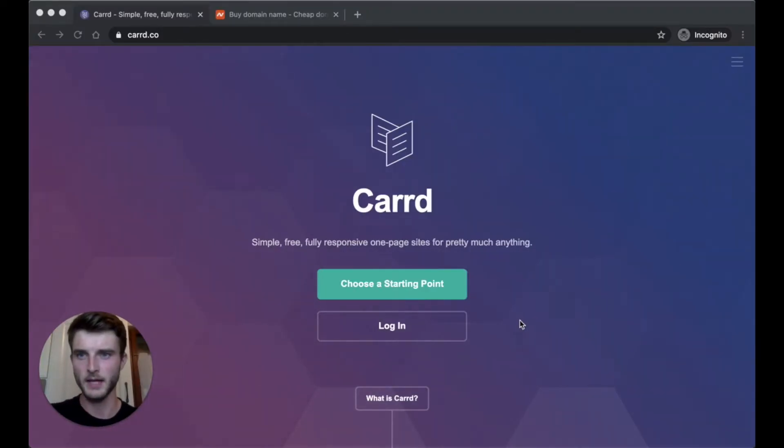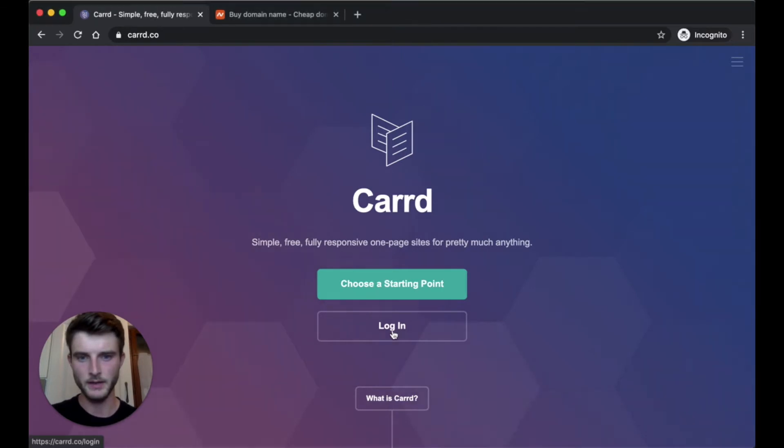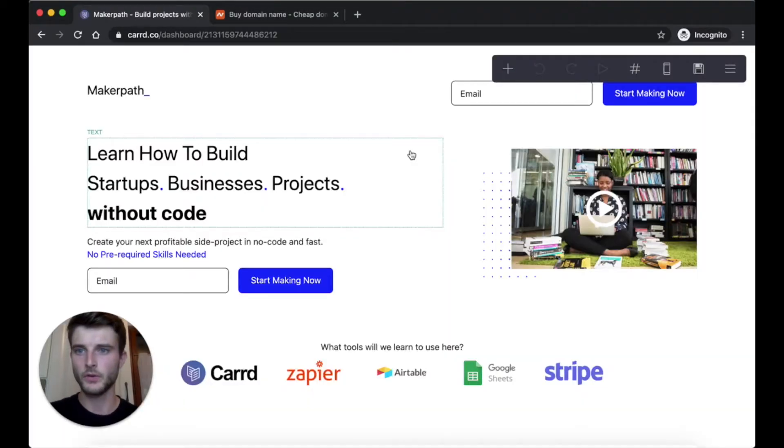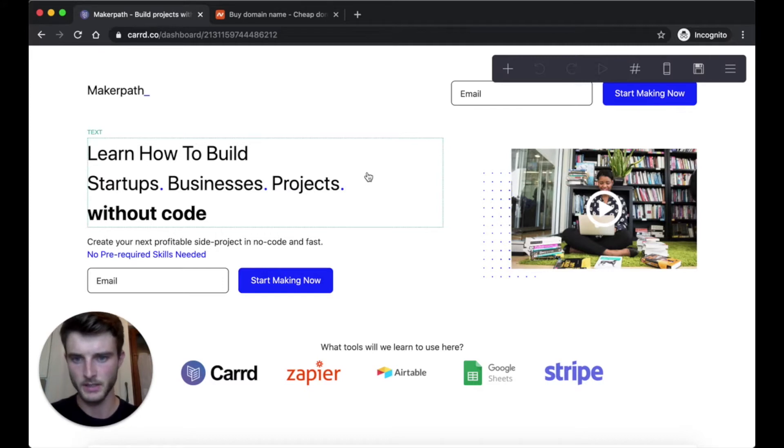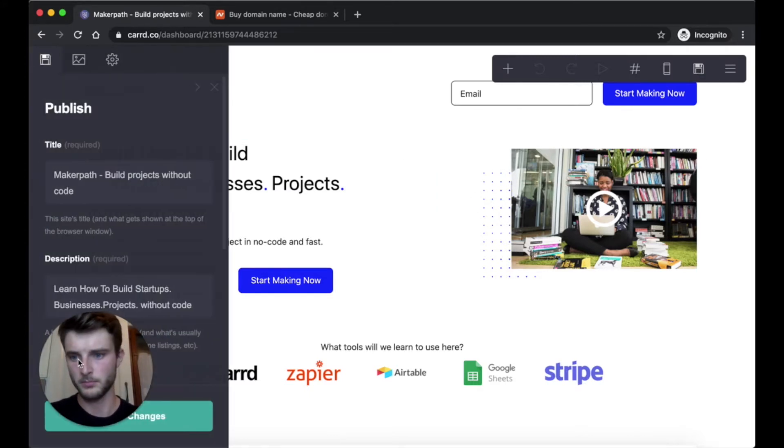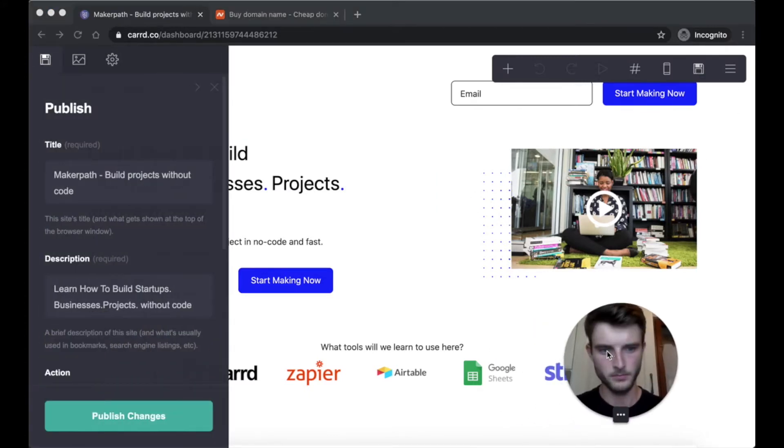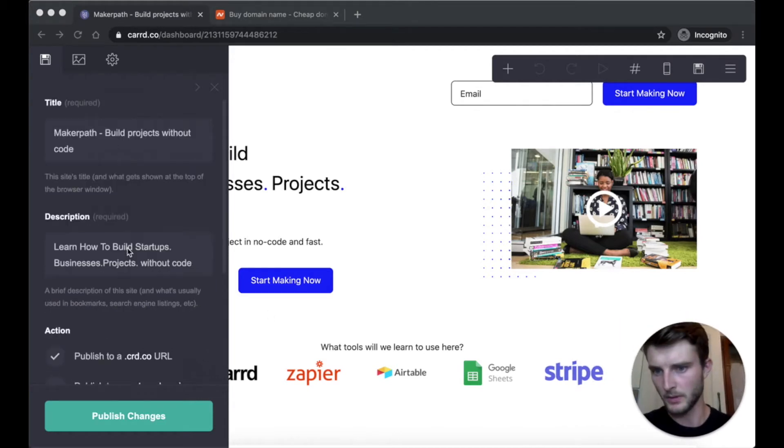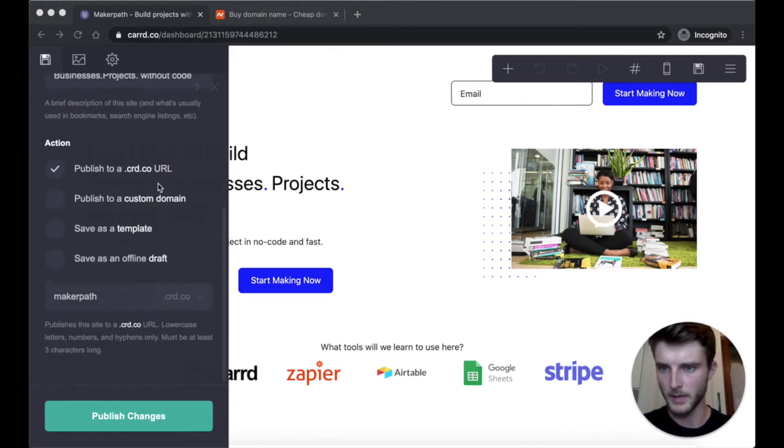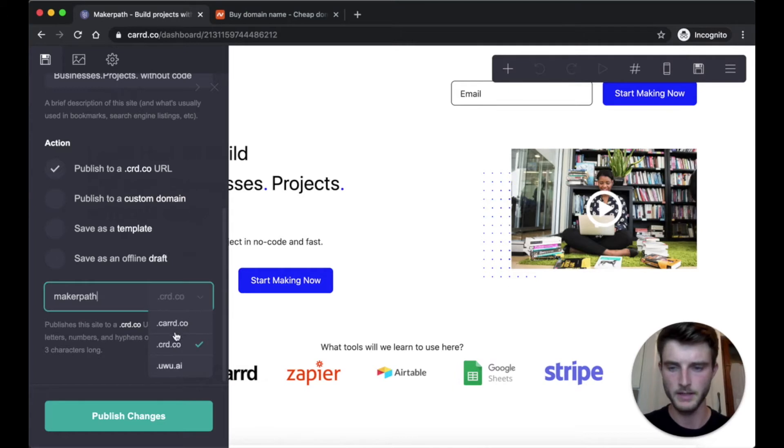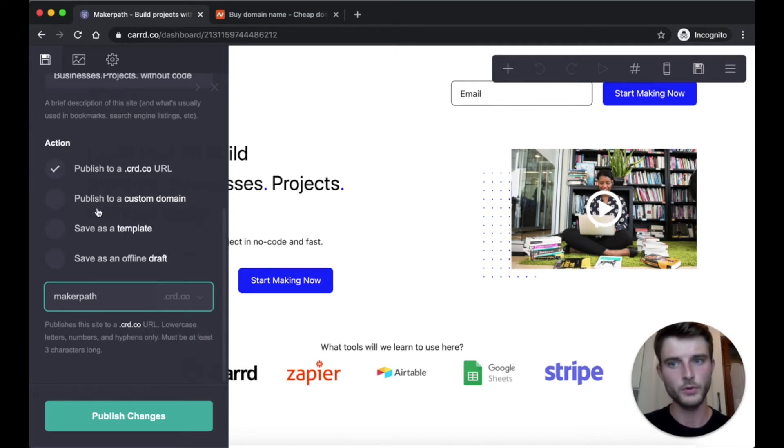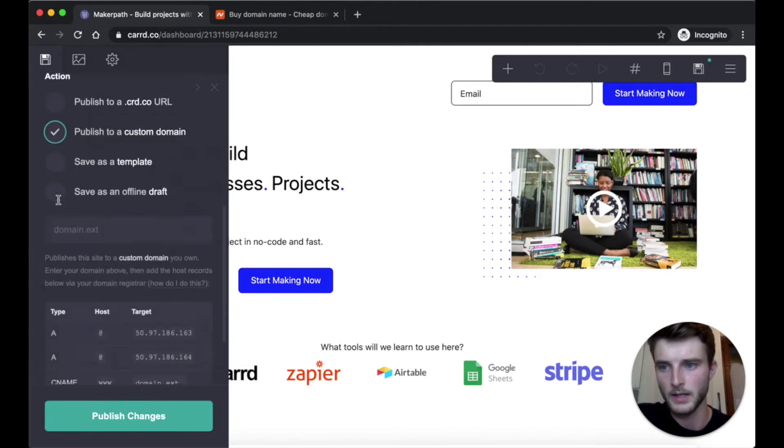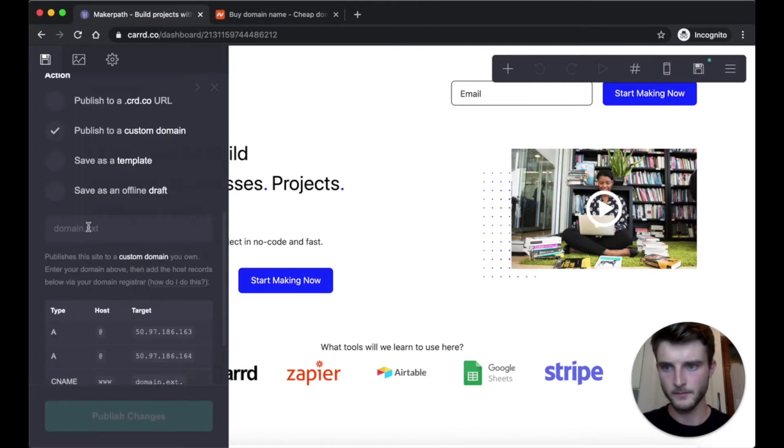So I am on card.co and I logged in. So here is my website I just finished. So now I can publish my changes with the card.co domain or use a custom domain. So we want to use a custom domain. So I click here and I choose my domain.